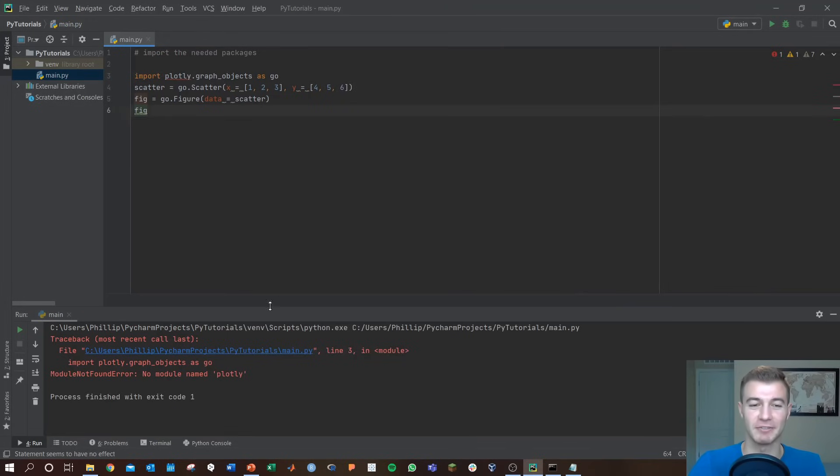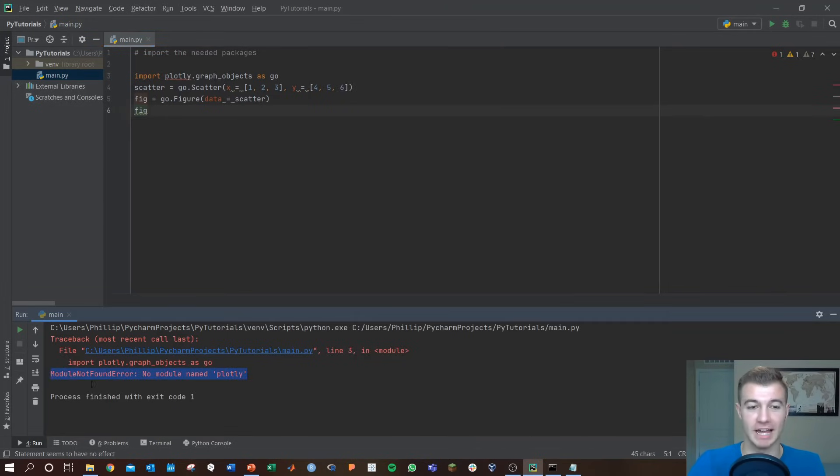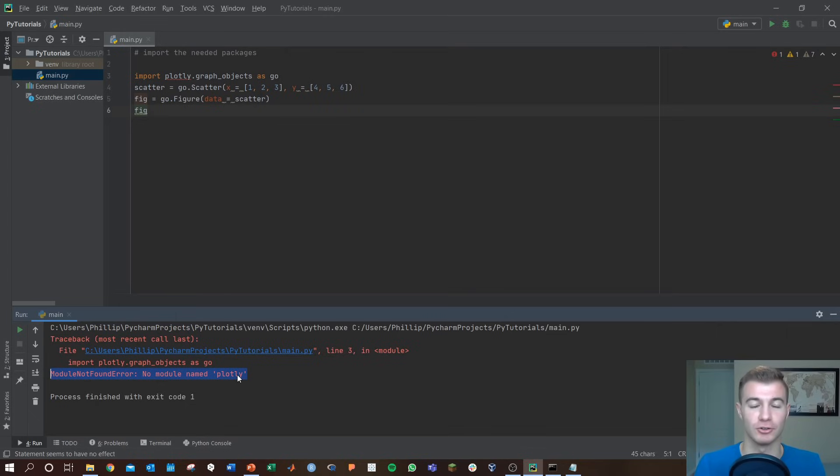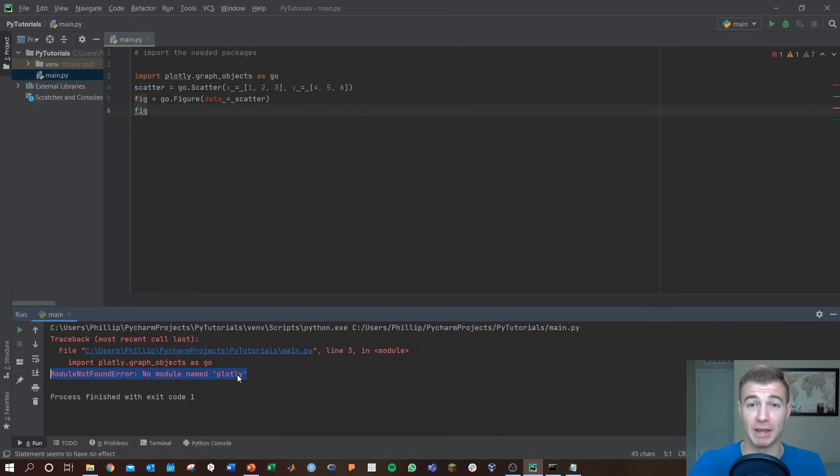Hey everyone, if you're having the issue when you're trying to import a package in Python and you get a module not found error, no module name plotly or whatever your package is, it means that package is not installed on your computer so you can't call it or import it.